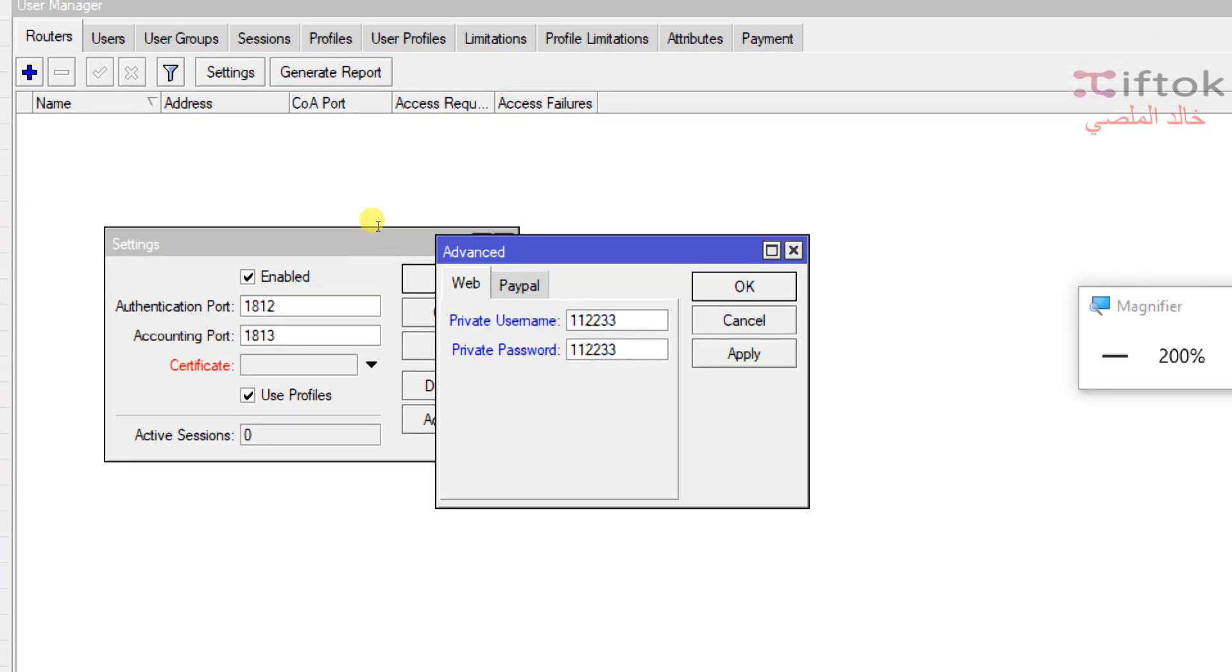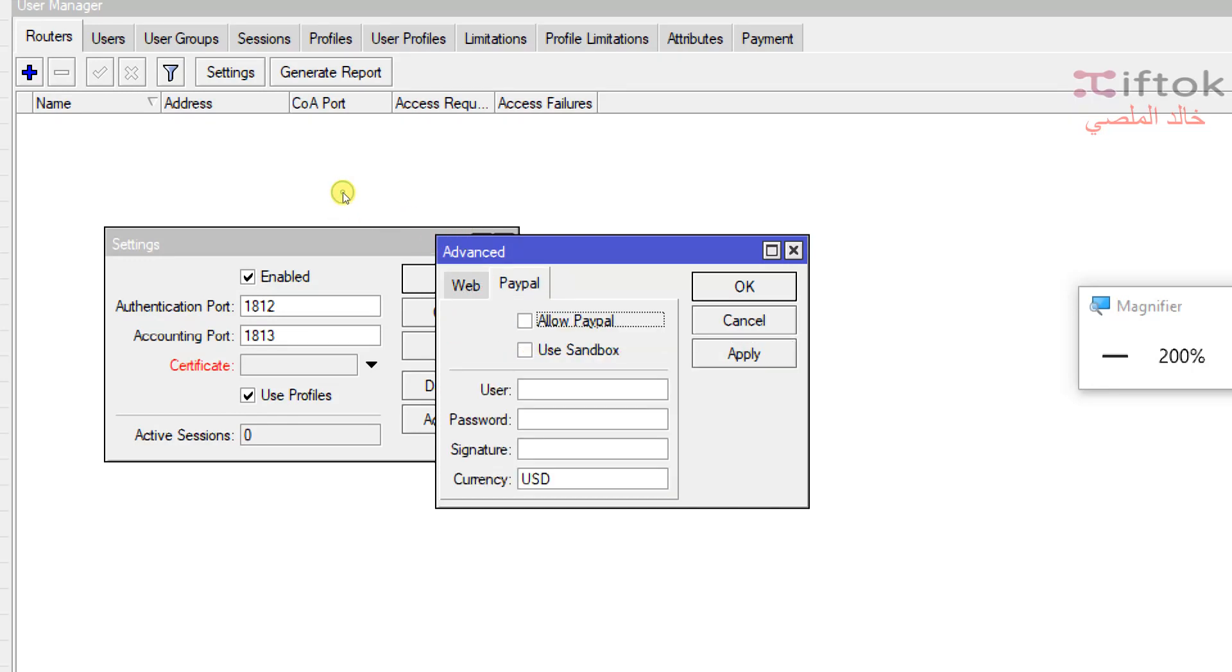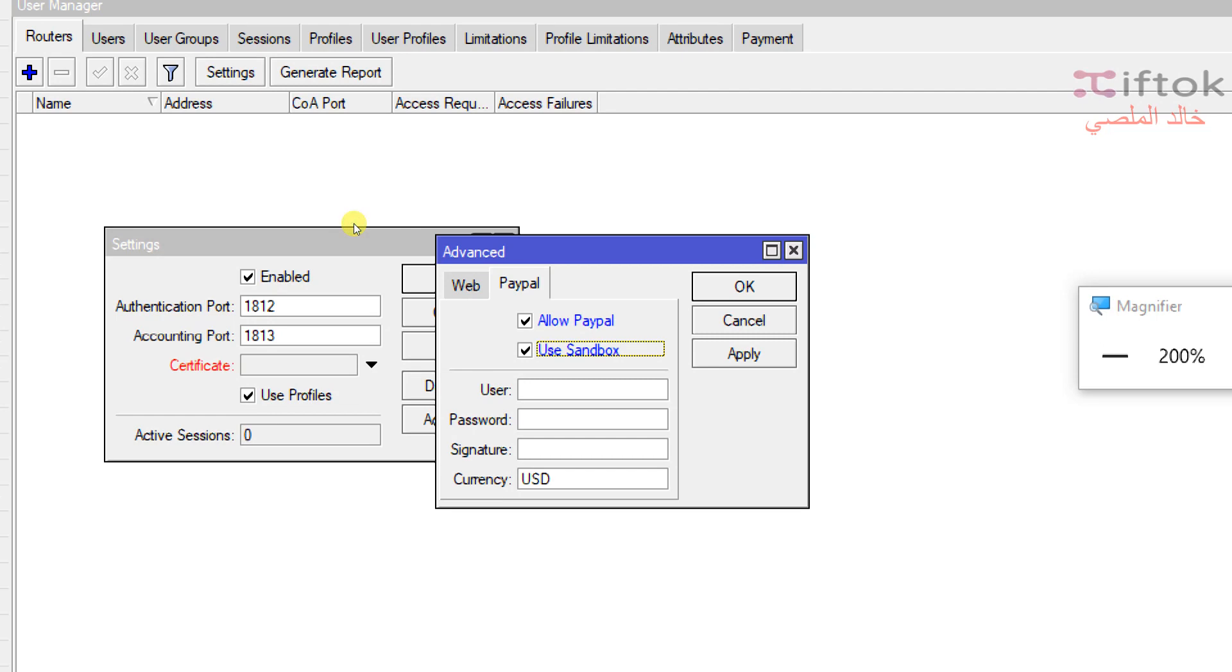The second advanced setting is PayPal settings. We don't have PayPal system in Yemen so I will make simple information for this setting. First option to enable PayPal settings and sandbox if you need to test PayPal systems. You can put here your PayPal username.